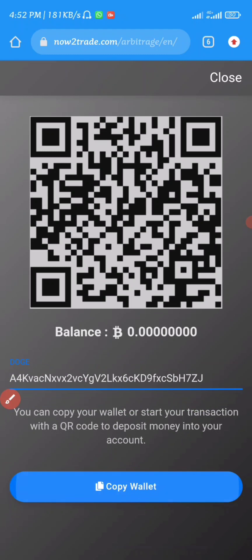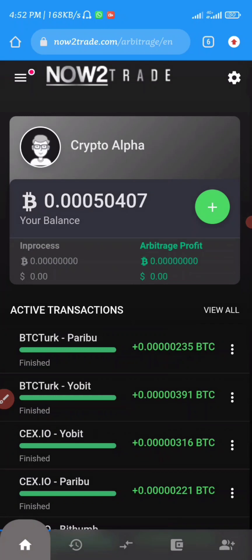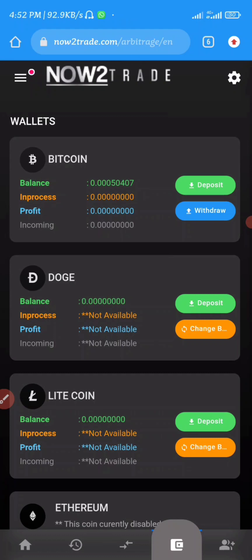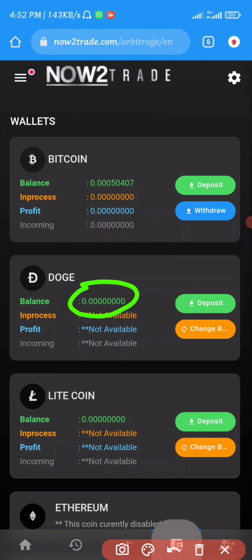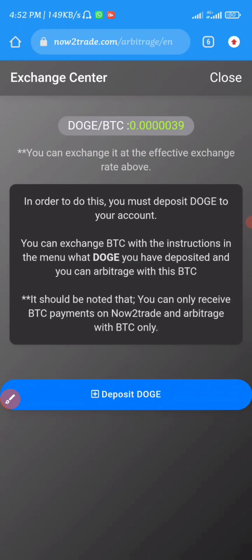Click deposit on whichever currency you want to use. For example, if you select Dogecoin you'll be given a Dogecoin wallet address. Copy it by clicking 'Copy Wallet', then head into any of your wallets and make a deposit. The minimum deposit starts from about ten dollars. Once deposited, wait a little bit and it will start reflecting on your account. Then click 'Change B' to convert your Dogecoin into Bitcoin, since the whole website operates with Bitcoin.